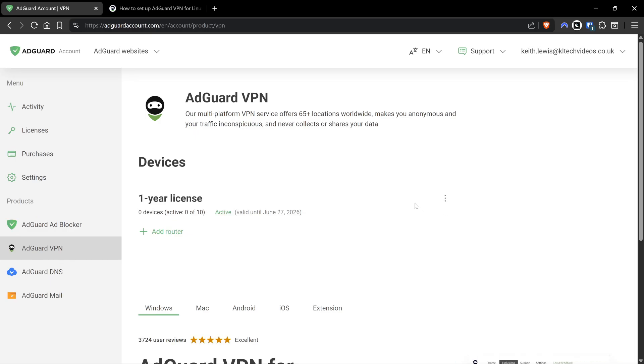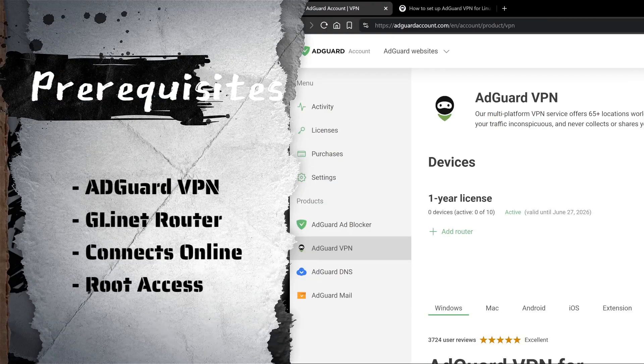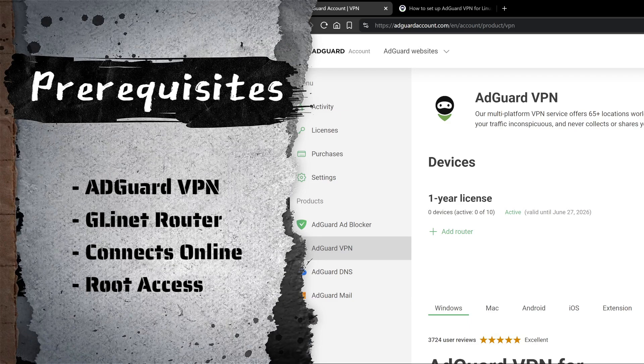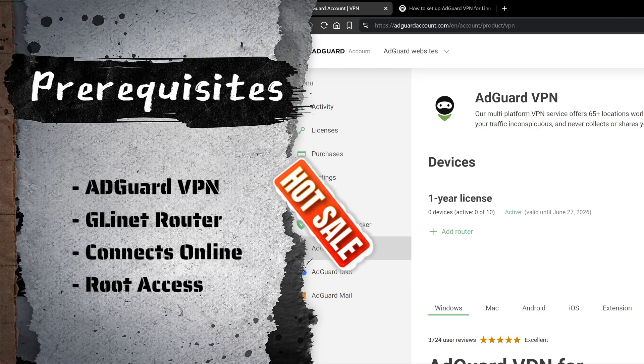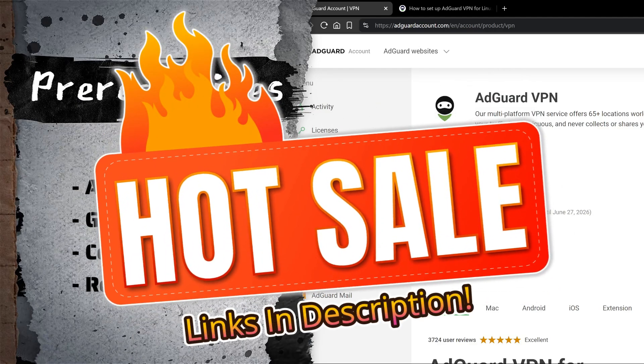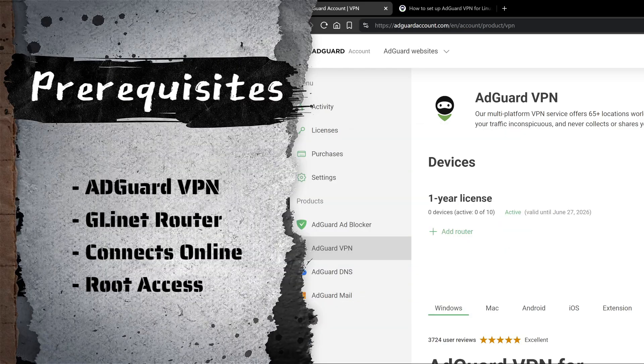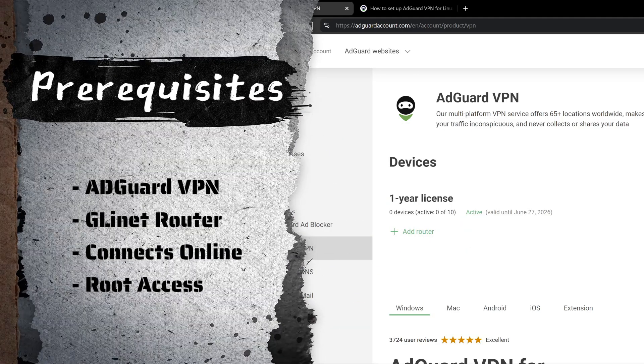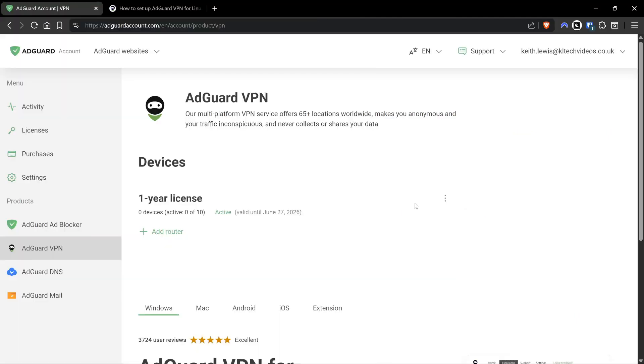Before we get too far into it, these are some of the prerequisites. You're going to have to have an active AdGuard VPN subscription because it's not free. I'm going to leave a link in the description below where you can get 80% off that VPN if you're interested. That's a limited time offer, and you can also use the code KLTECH80 for that 80% off the AdGuard VPN.